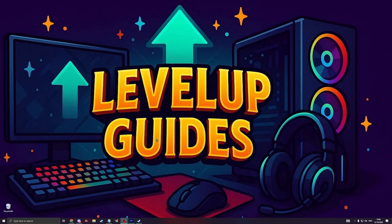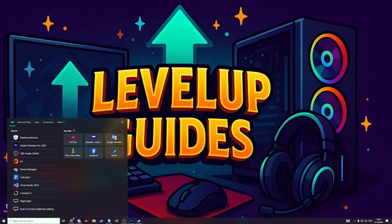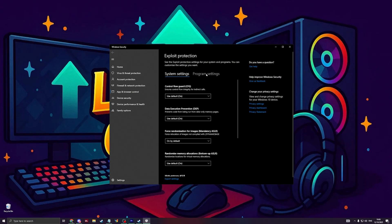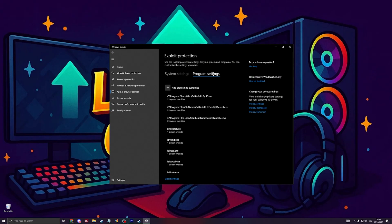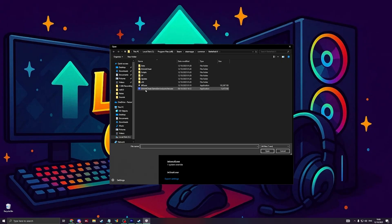If you've verified your files but it doesn't work, the next thing you can do is type in the search bar 'exploit protection', go to program settings, and click on the plus icon, then go to 'choose exact file path'. In here you need to go to the Battlefield 6 folder where the EXE is located — the anti-cheat file will be there as well.